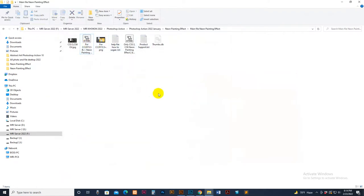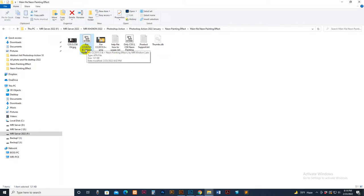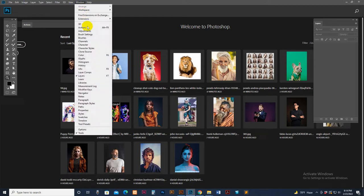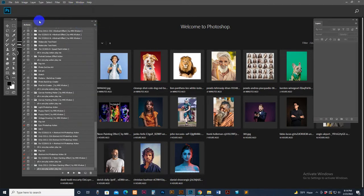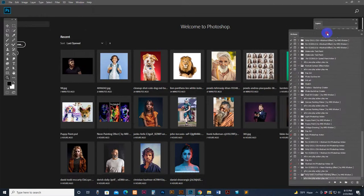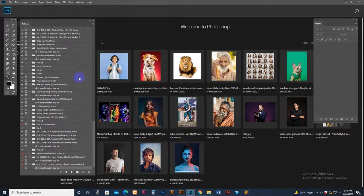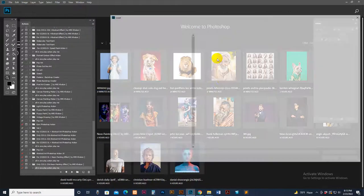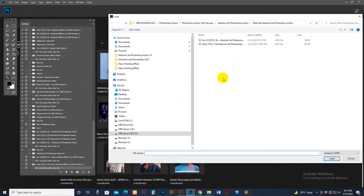First I have loaded my script. I use CC 2019, so I have used the CC 2015.5 and plus version. Go to Photoshop, go to Window, then Action option, click to open the Action panel. I have set it to the left side for my working purpose; you can place it anywhere.